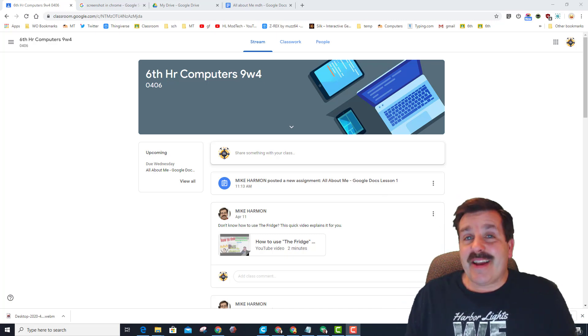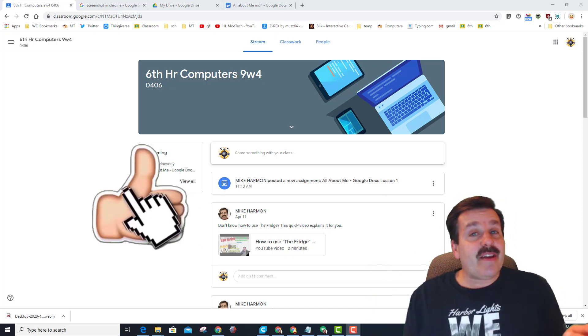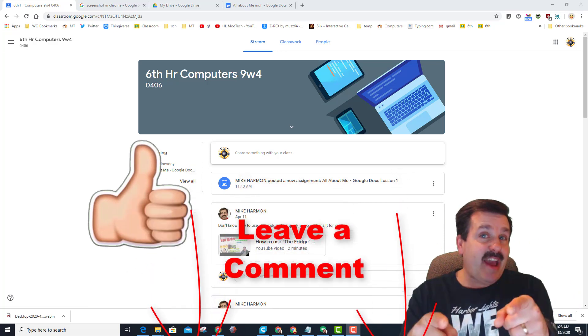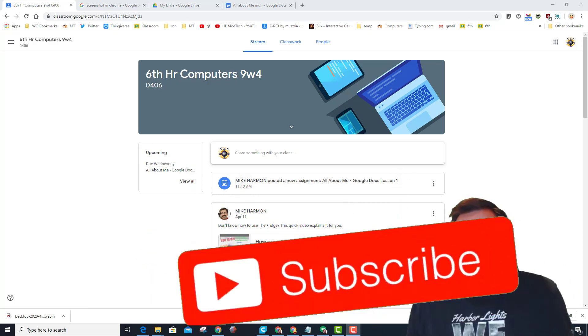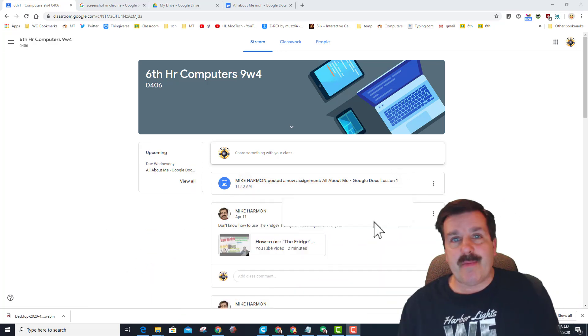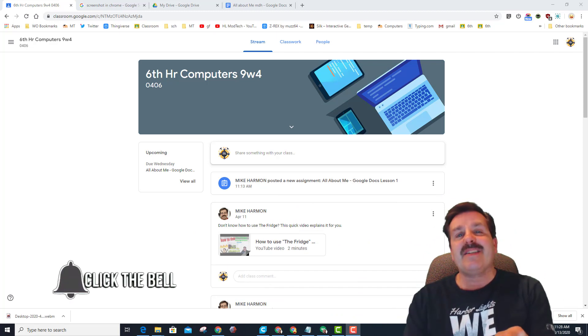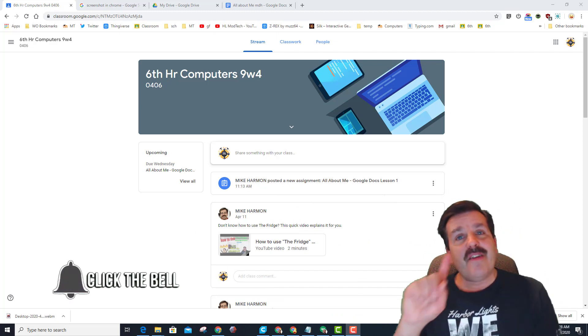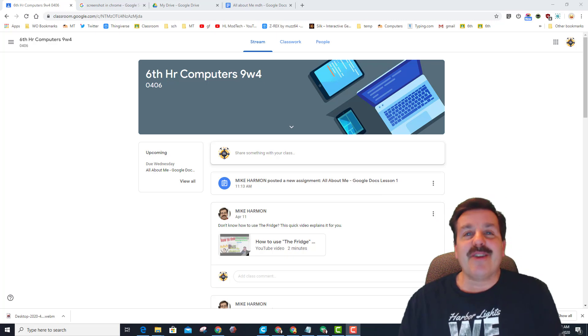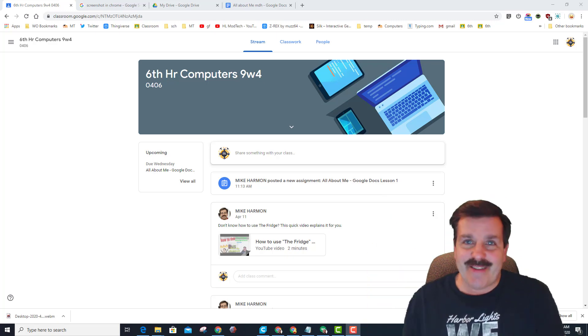Alrighty friends, so just like any other video, if you enjoyed it, please give it a like. If you've got a question, comment, or suggestion, add it down below. If you haven't subscribed yet, what are you waiting for? Smash that subscribe button, and last but not least, hit that notification bell if you want to be the first to know about this brand new video for me, HL Mod Tech. Thanks for watching, have a great day.